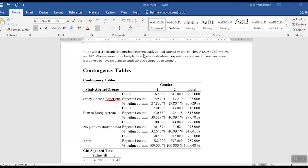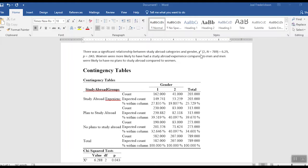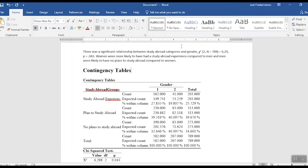I jumped ahead here a little bit to write this up. This is one way in which you could write up these results. There is a significant relationship between study abroad categories and gender. And then again we're using our little statistical shorthand, so this is the chi-square value.